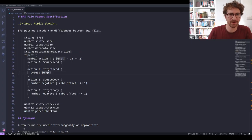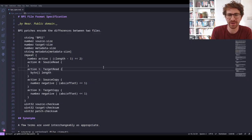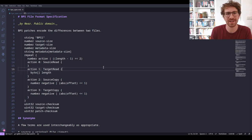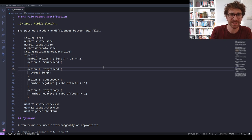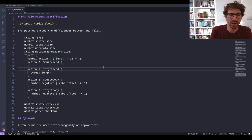Let's zip over to the specification and take a look. I have a copy open here — the BPS file format specification. The spec is just inside a markdown file, which is easy to have inside my editor while I'm implementing it. It's by Near, who very graciously put this specification in the public domain without any other licensing — which is the best way to make a format.